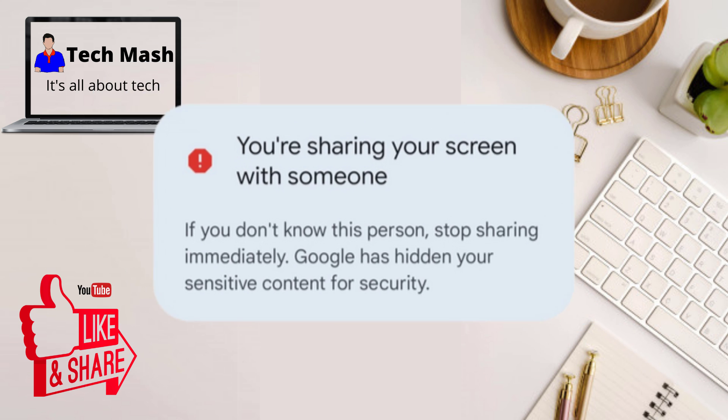Maybe you have installed a game from a third-party website or third-party source that you don't even know about, and this app has access to your screen. Whatever you are typing, this app can access it — maybe you are typing your password, sending a message to a friend, or watching your images or videos. This app has access to your screen.